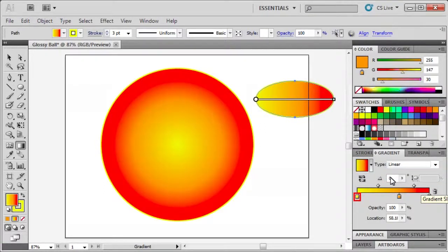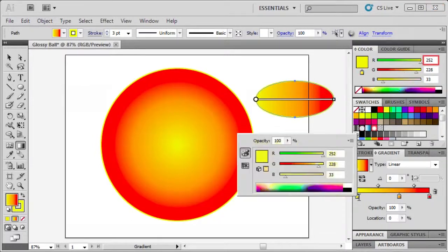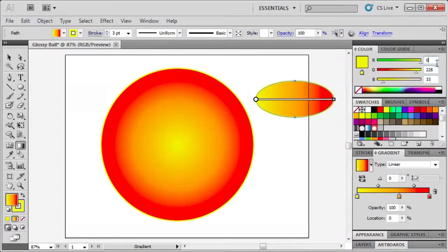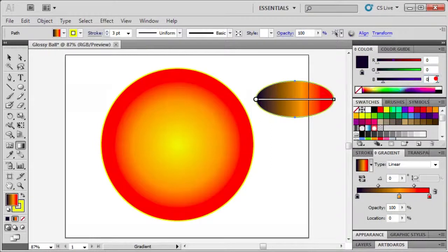Double click the left gradient stop and enter RGB values zero, zero, and zero again.